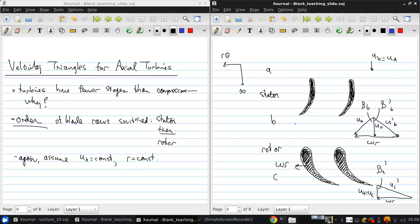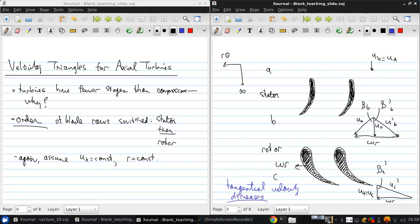So here, again, if we look at the tangential velocity in the absolute frame, we see that it actually decreases across the rotor, which is how we know this is a turbine.